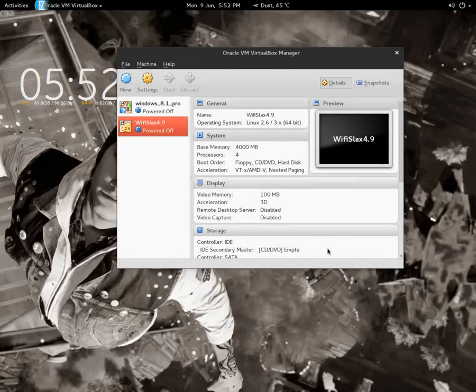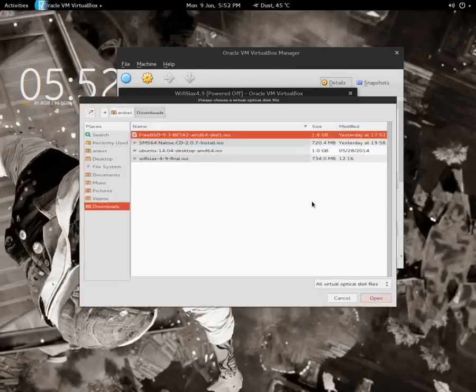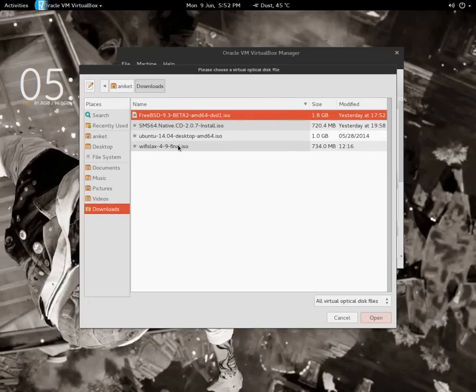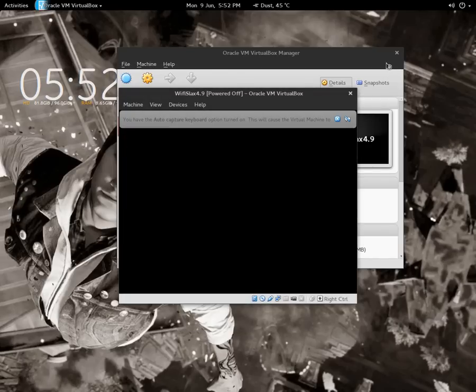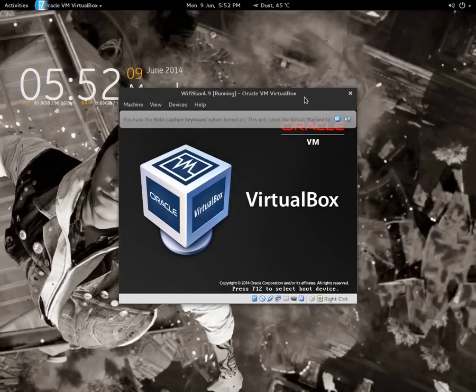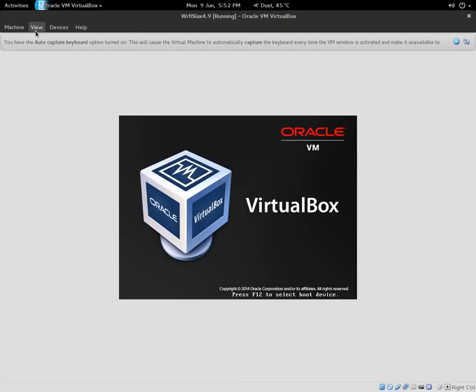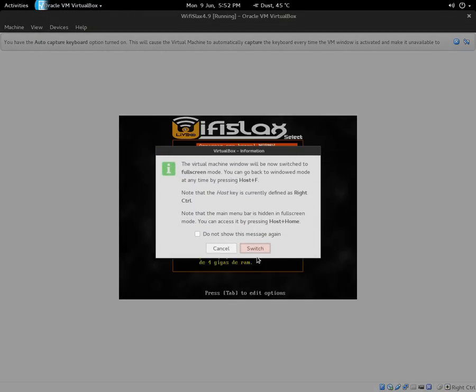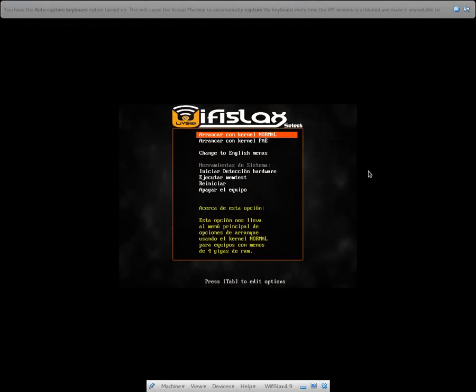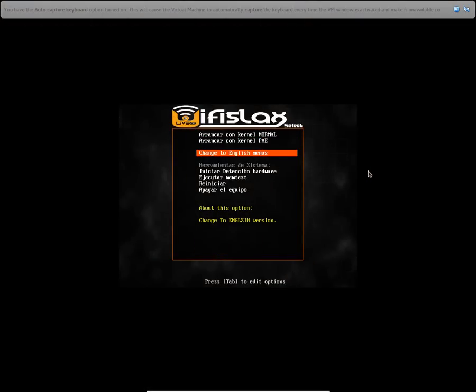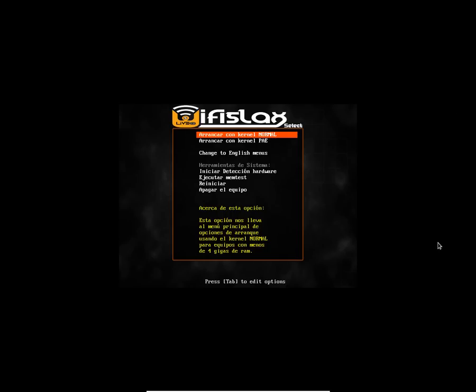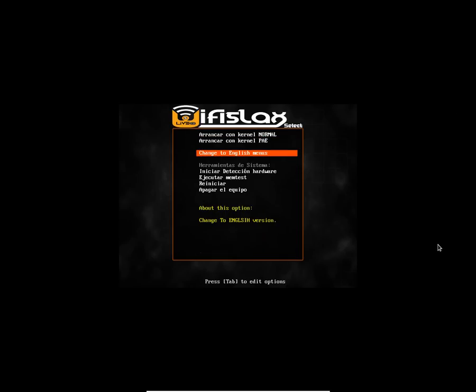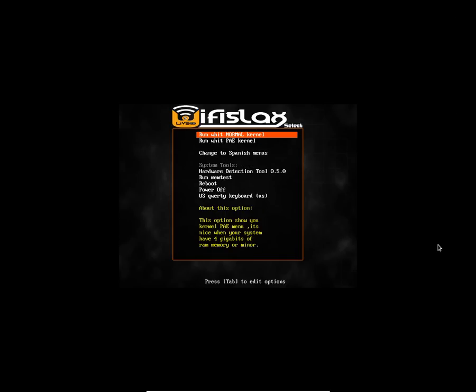I'm going to start this and select the ISO file that is downloaded. Here is the ISO file, just double click it and start it. So here we have different options - you have different languages. I'm going to change it to English menus.